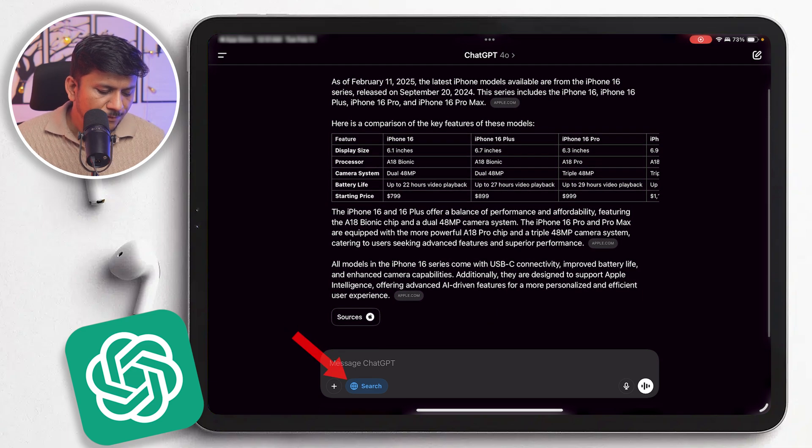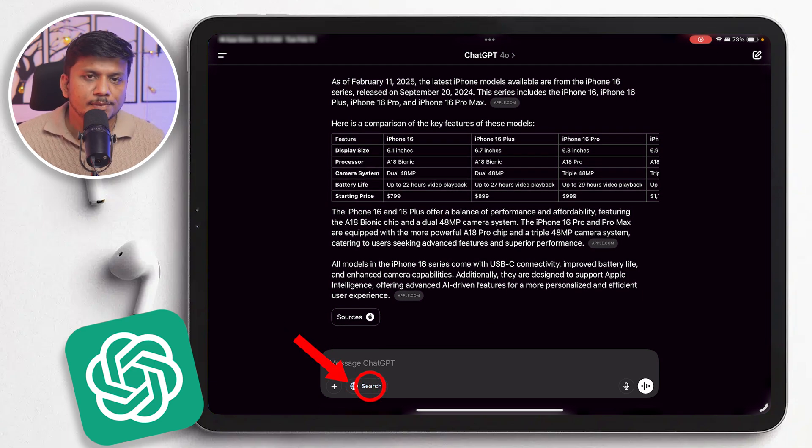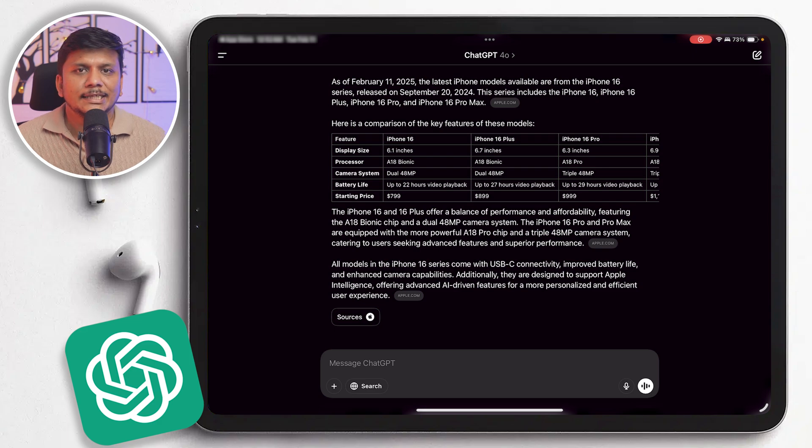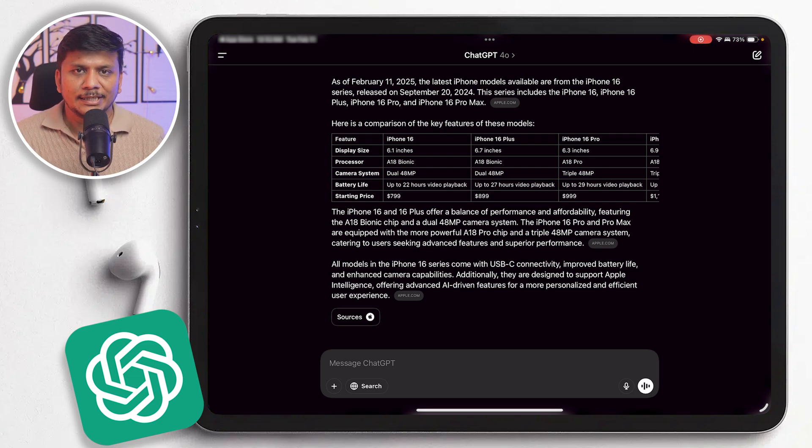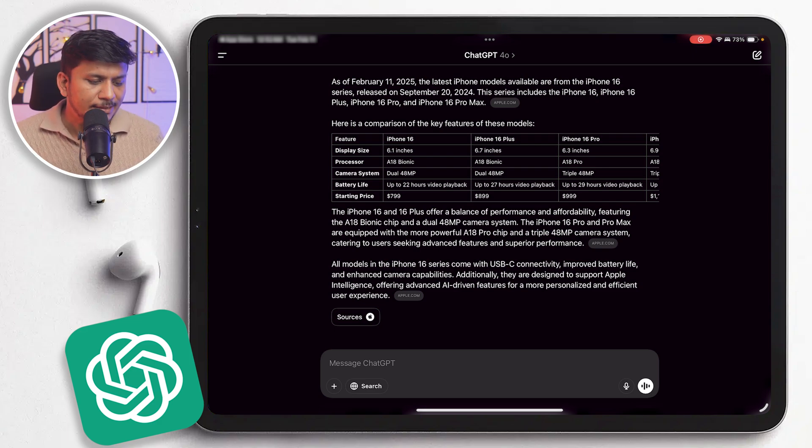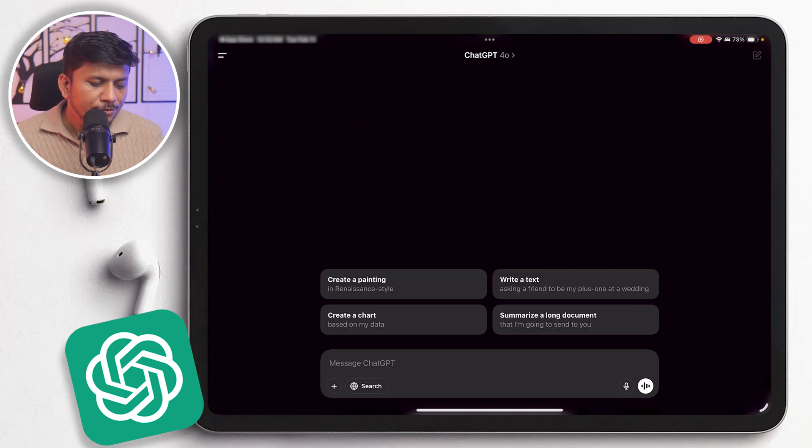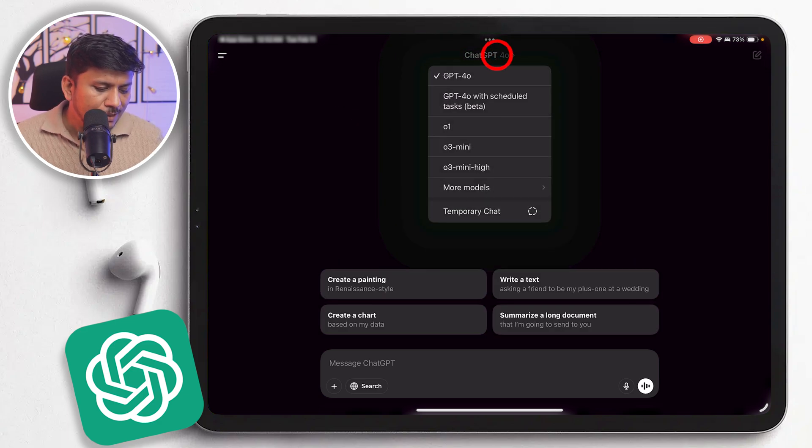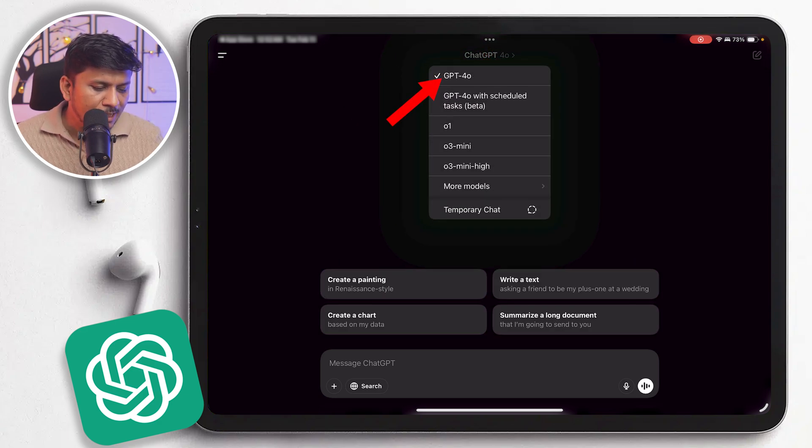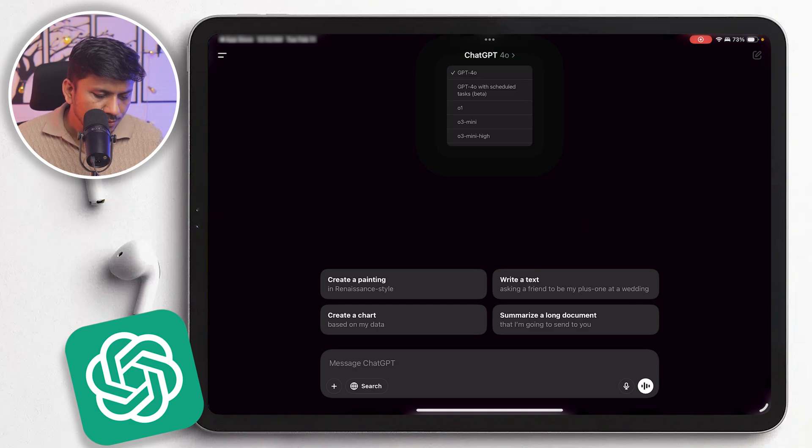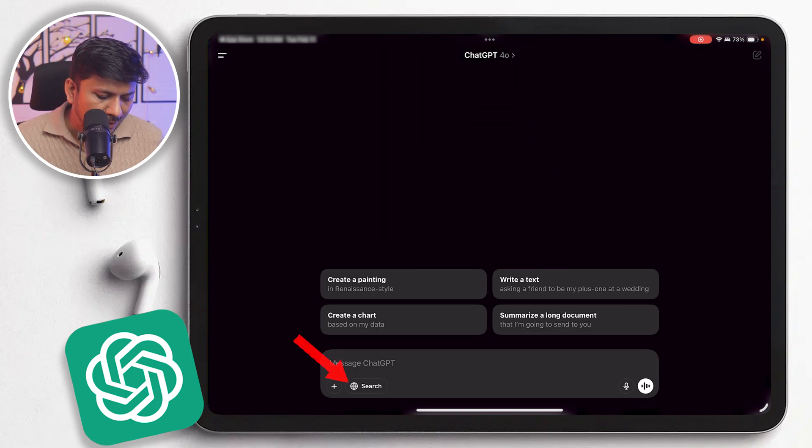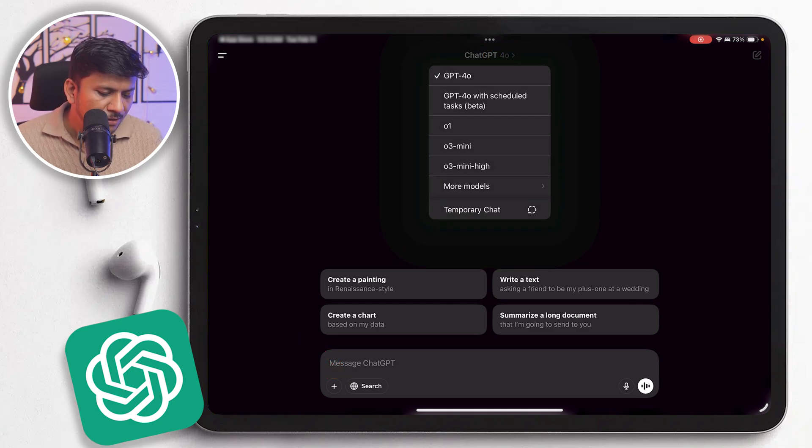However, when we do not use this search button, then you will see the data is not the real time or the latest one. So in order to have latest data or real time data, you need to either select a ChatGPT 4o model or you need to enable search.